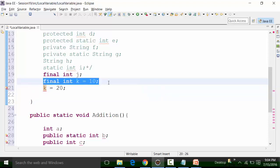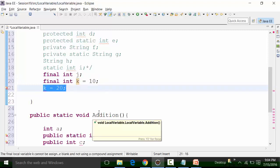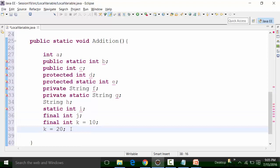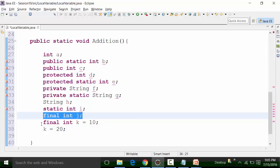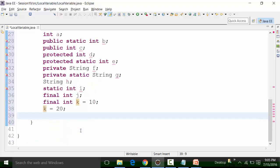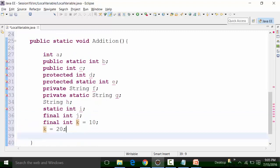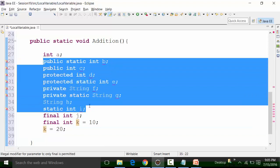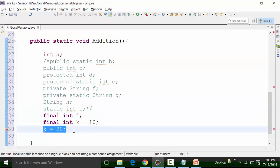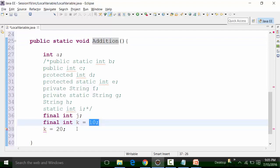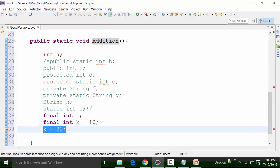Once you define or initialize the value of a final local variable, you are not allowed to change it — doing so will give the syntax error: 'final local variable k cannot be assigned; it must be blank and not using a compound assignment.' This same behavior applies within the addition function as well — final local variables there also cannot be reassigned once initialized.